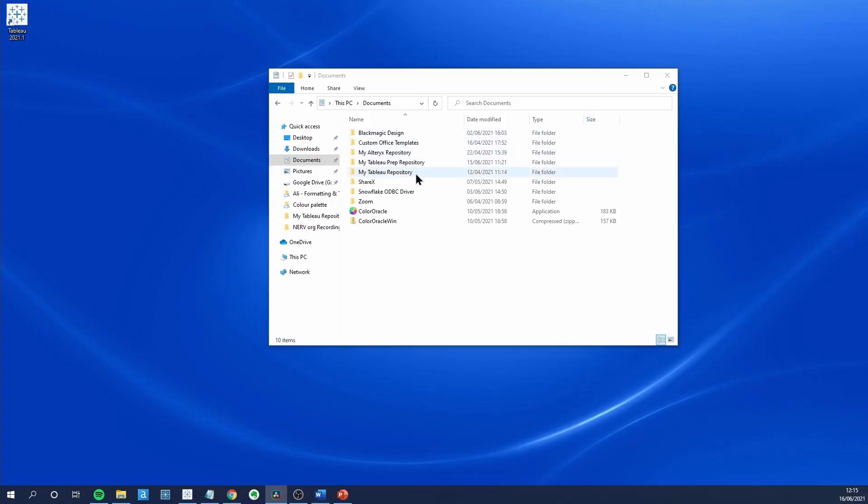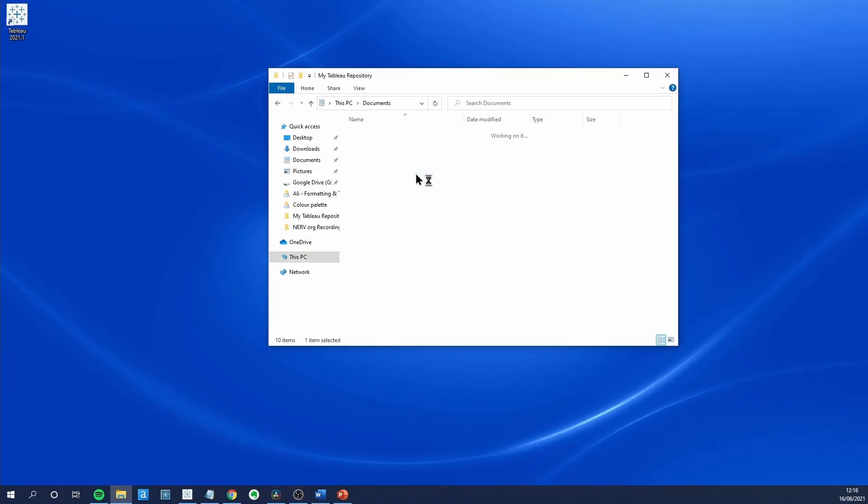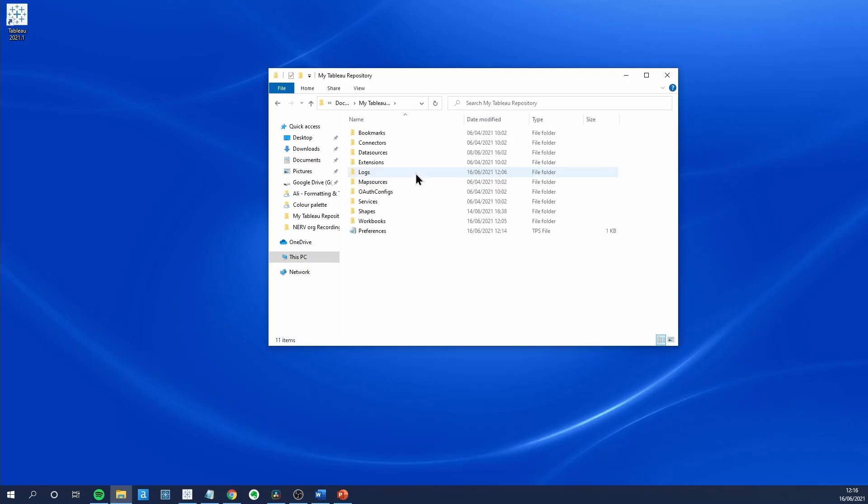Default preferences actually exist outside of the Tableau app. If you go to My Tableau Repository, which for me is in the Documents folder,